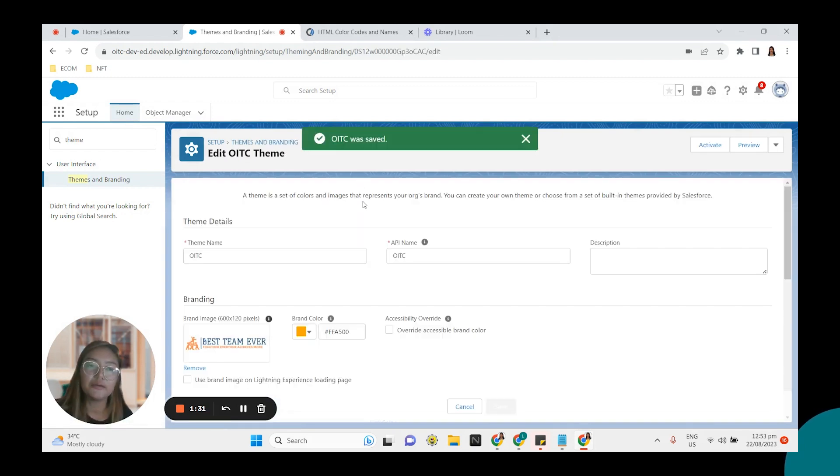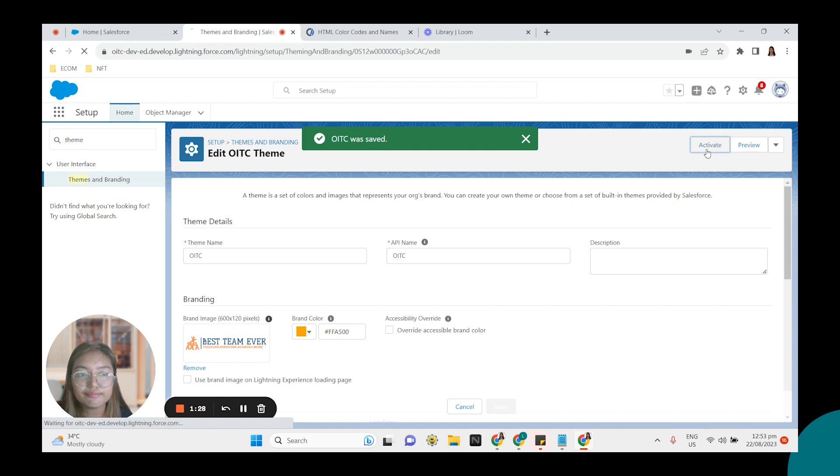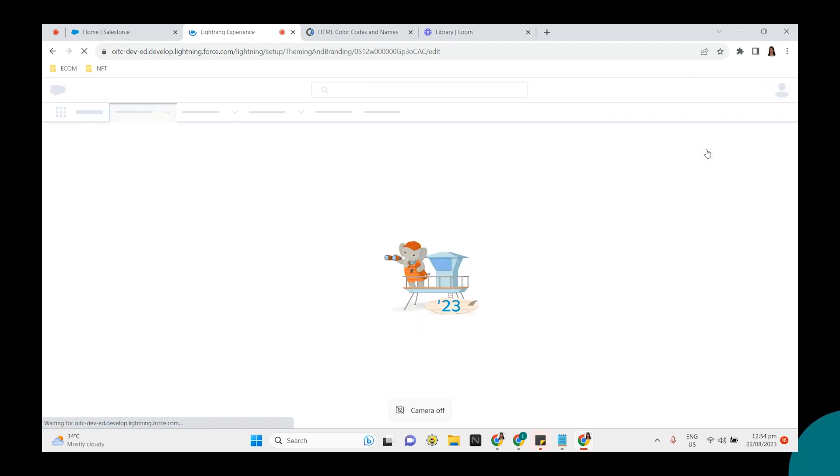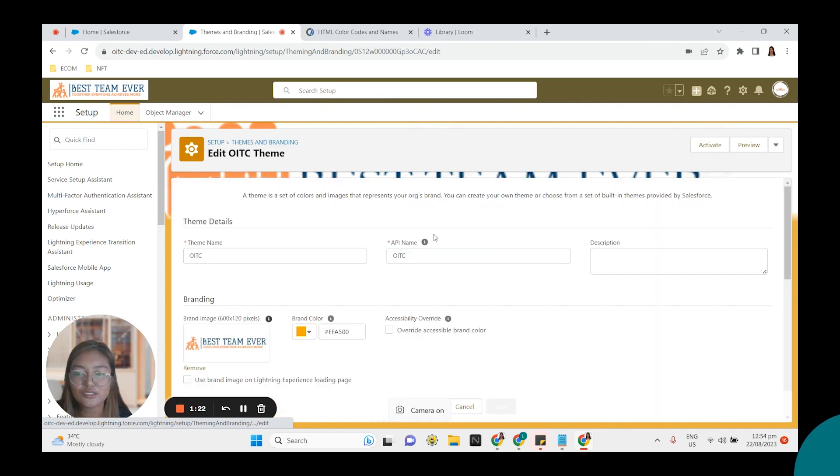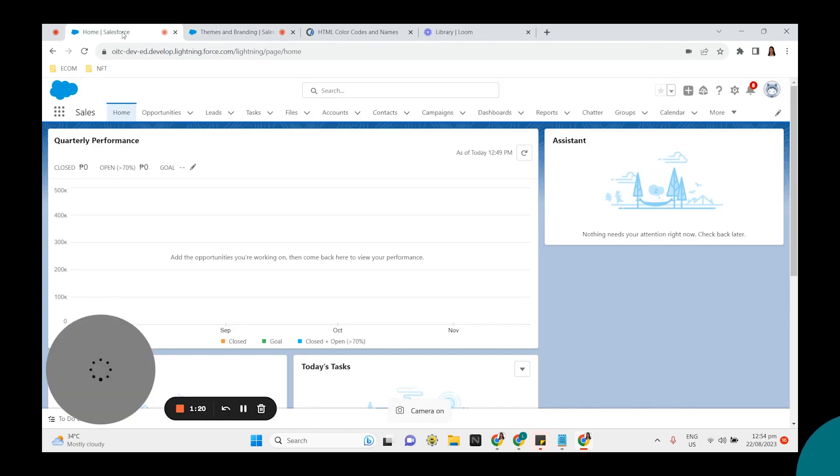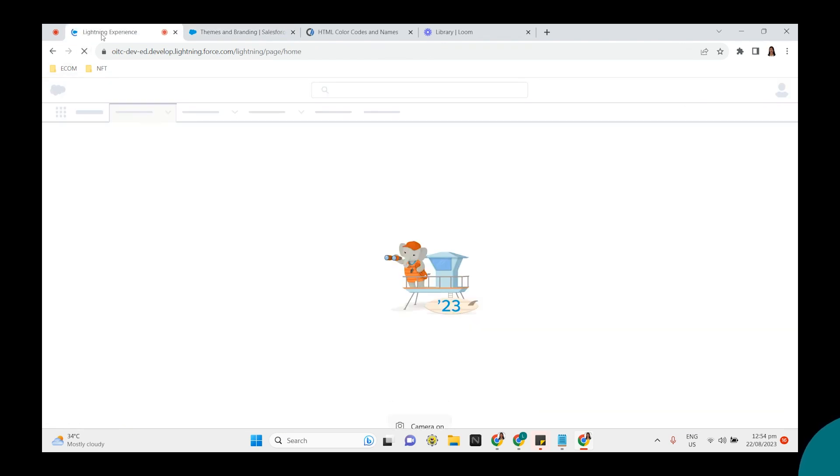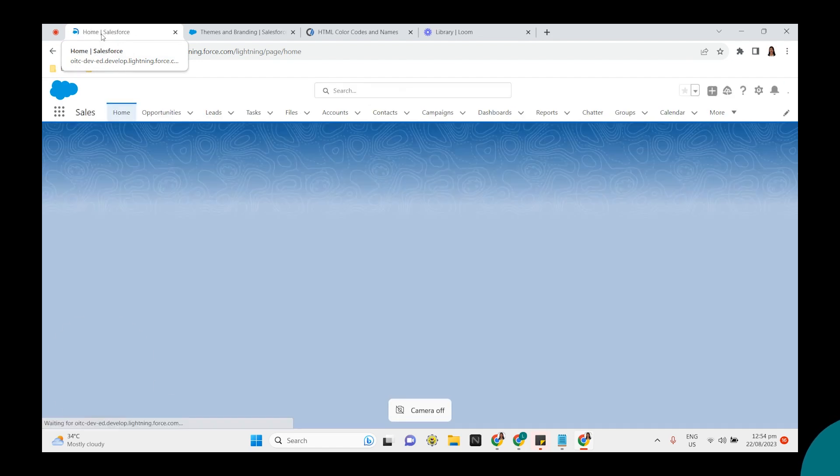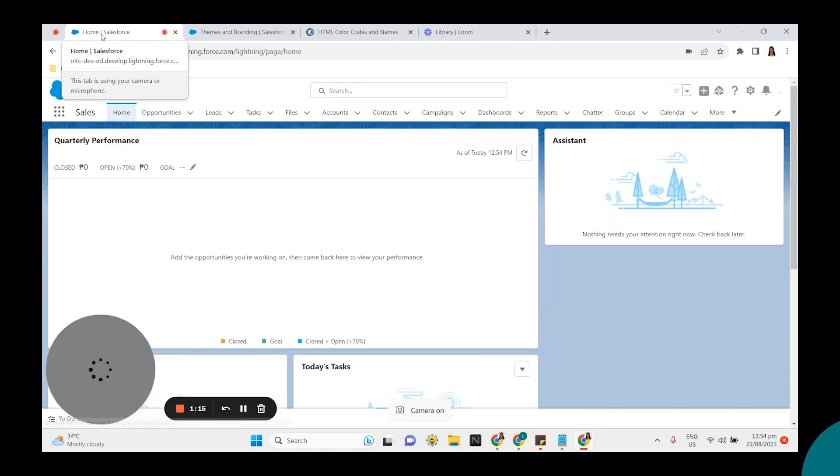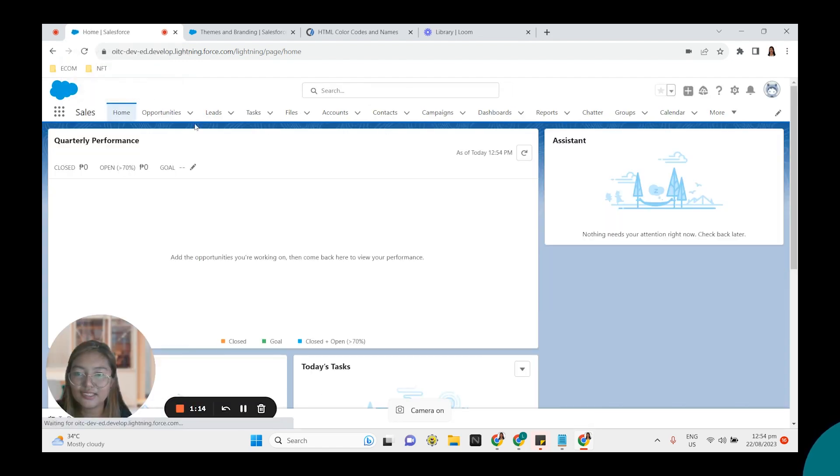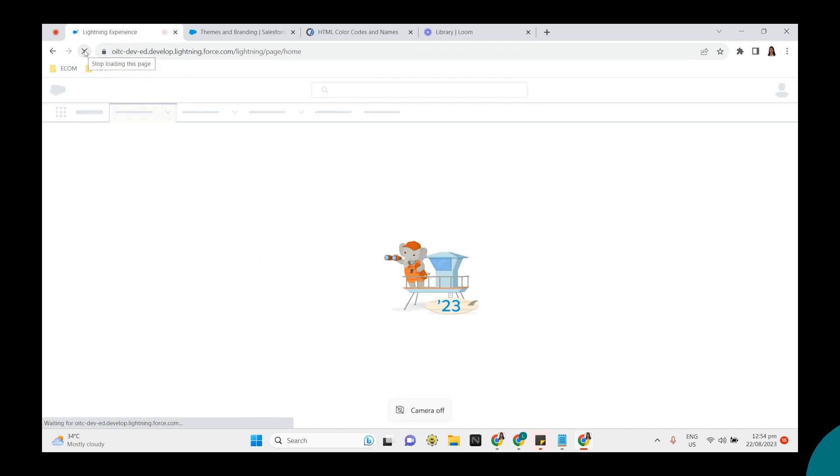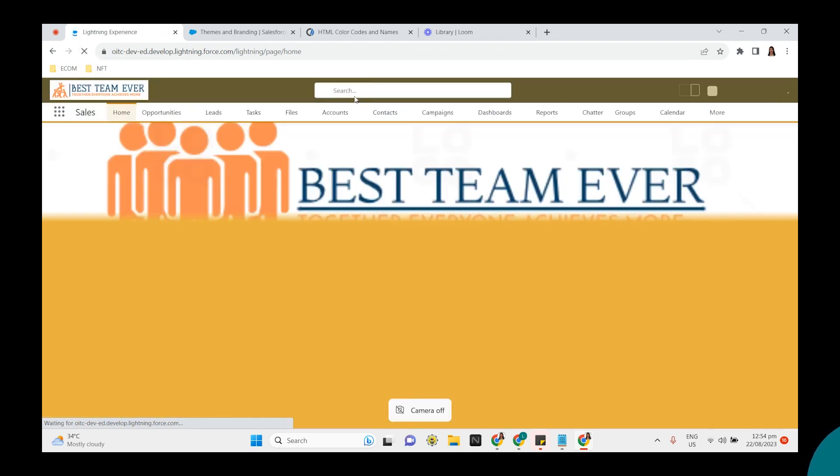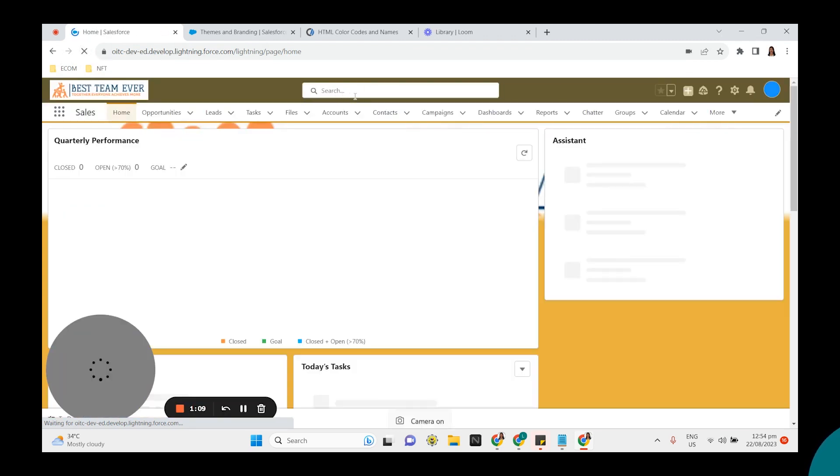And don't forget to activate your theme. Looks good to me. Now let's go back to our home page. Refresh the page. Let's refresh it one more time.